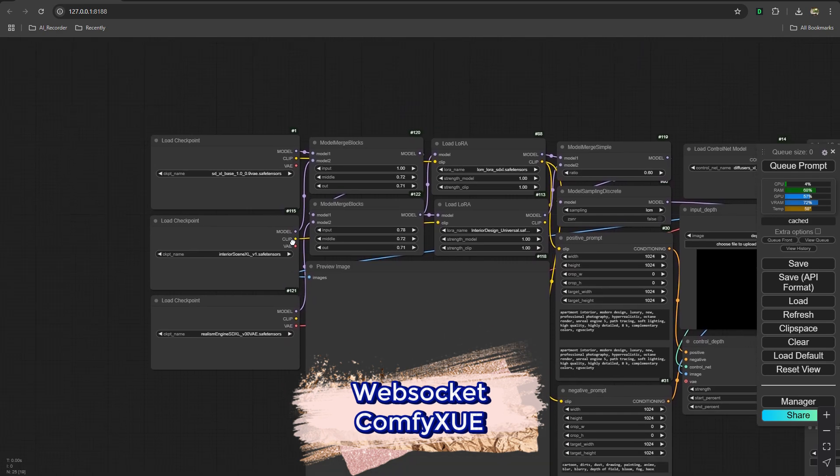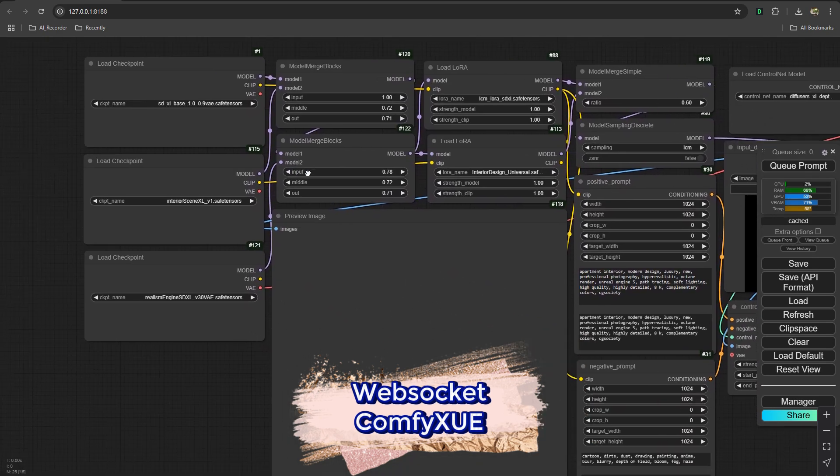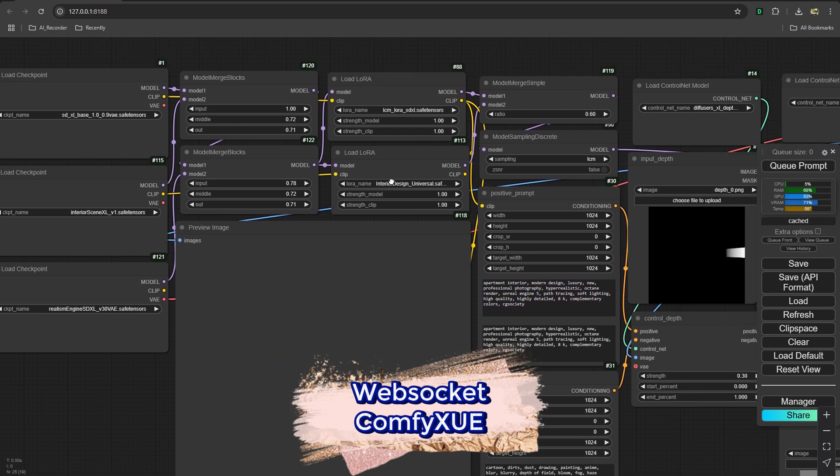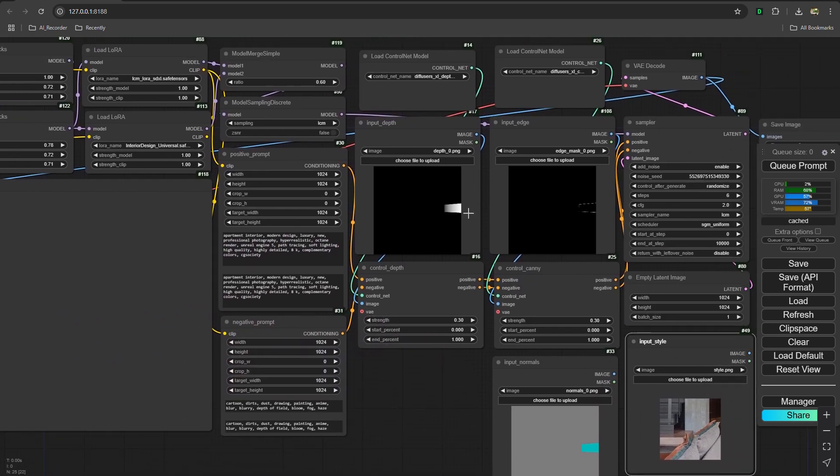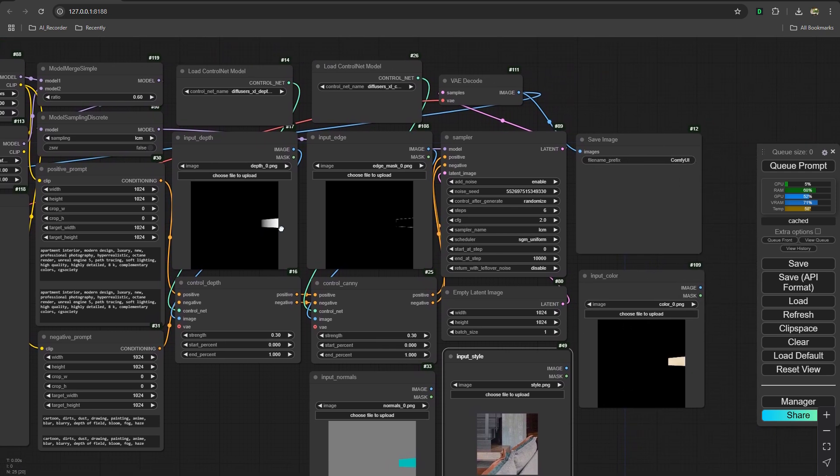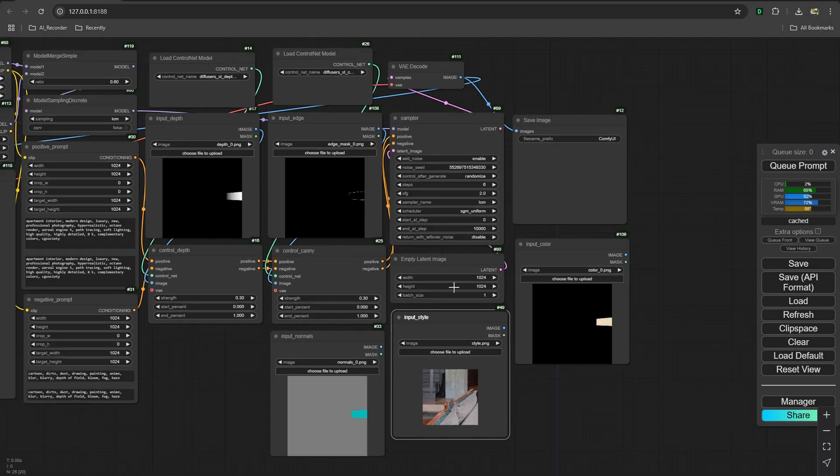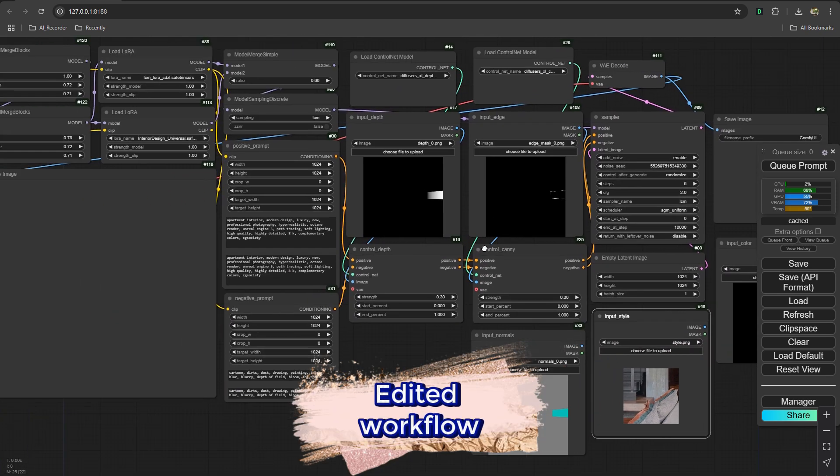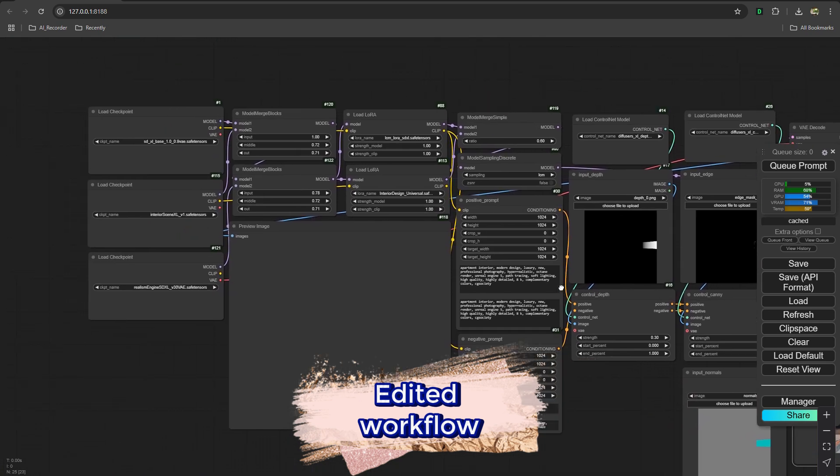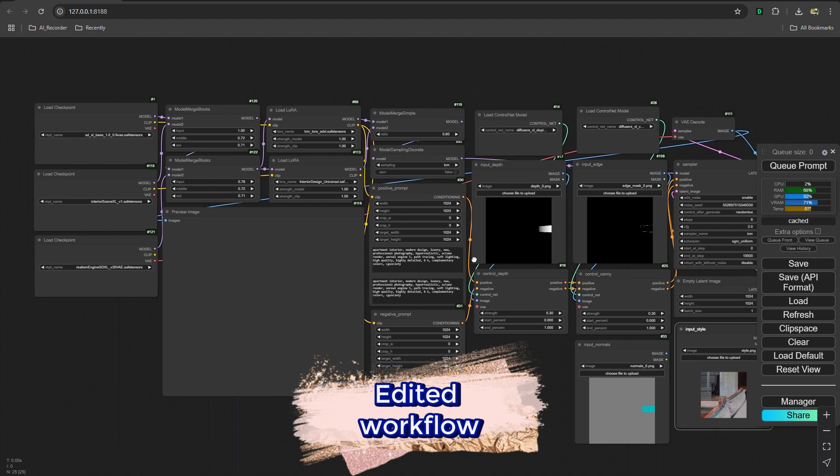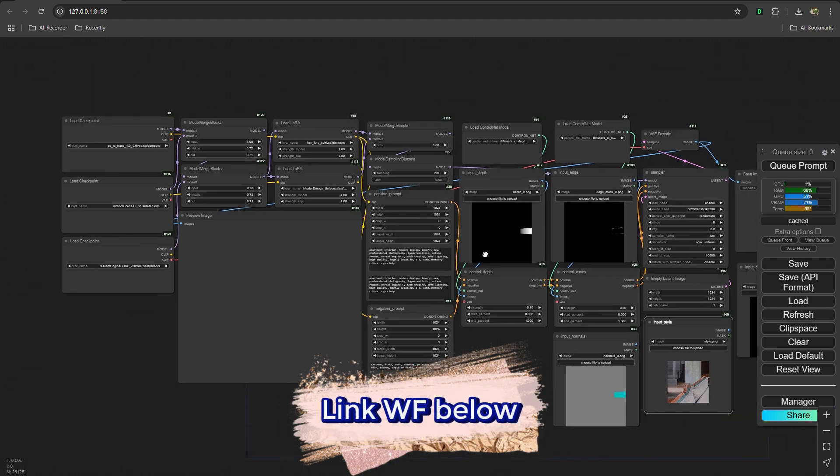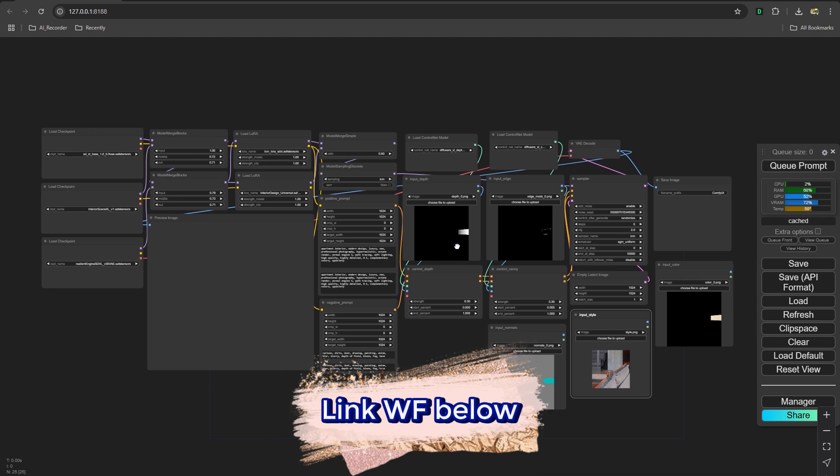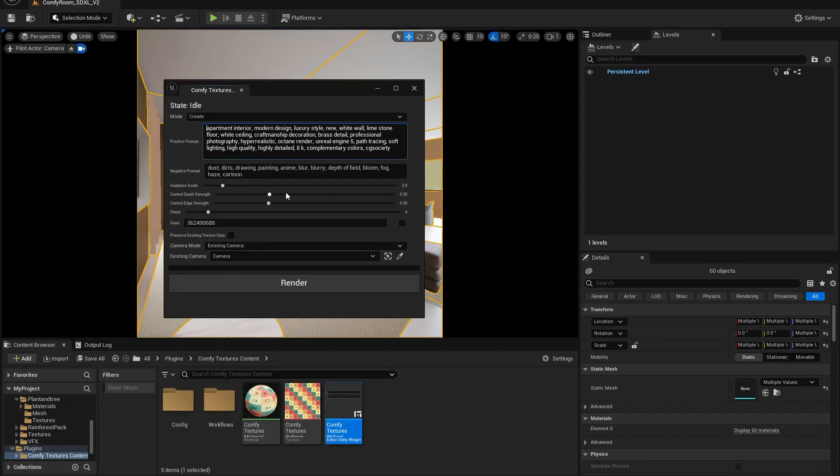The ComfyTexture plugin enables Unreal Engine to communicate with ComfyUI via web socket, so make sure you have ComfyUI running on your computer. I'm making adjustments to the ComfyUI workflow to improve the quality of the outcome, and I'll attach it in the description so feel free to download it and run this. If there's some way that can improve the outcome further, please let me know.